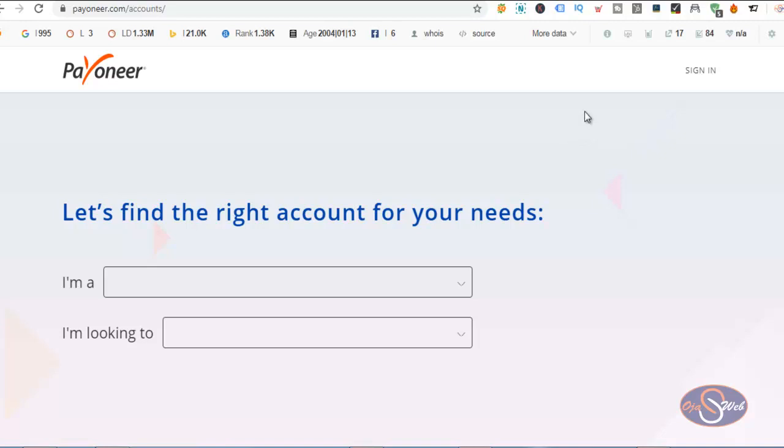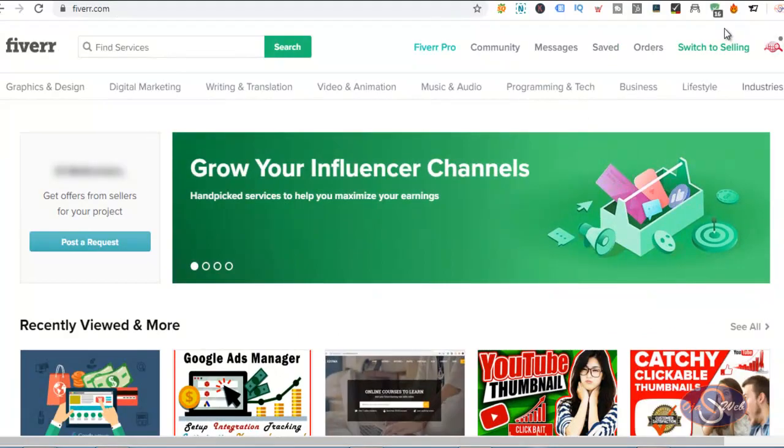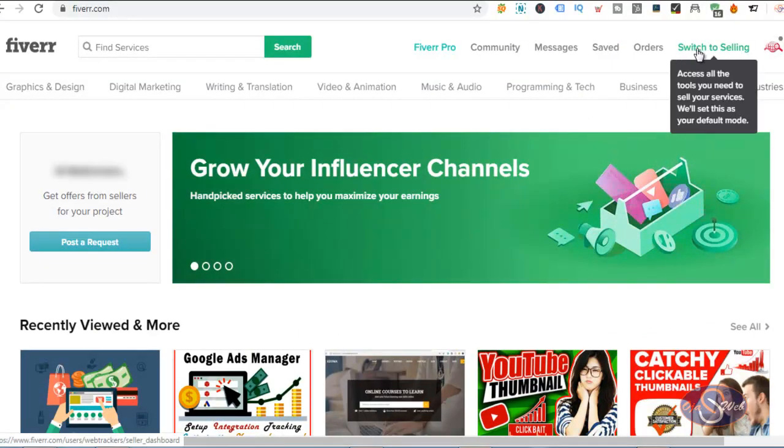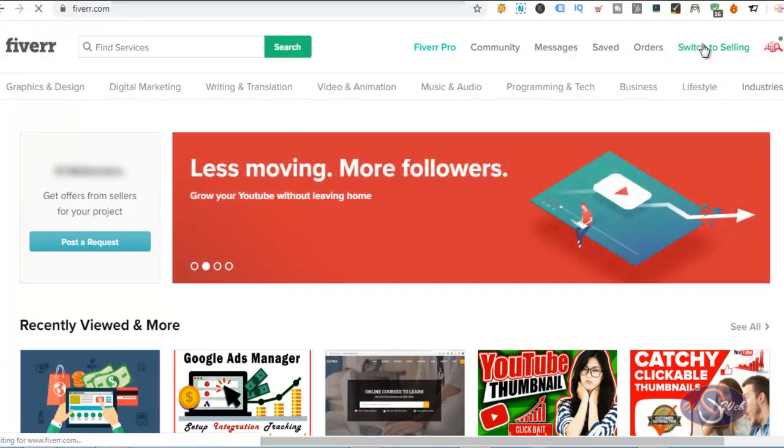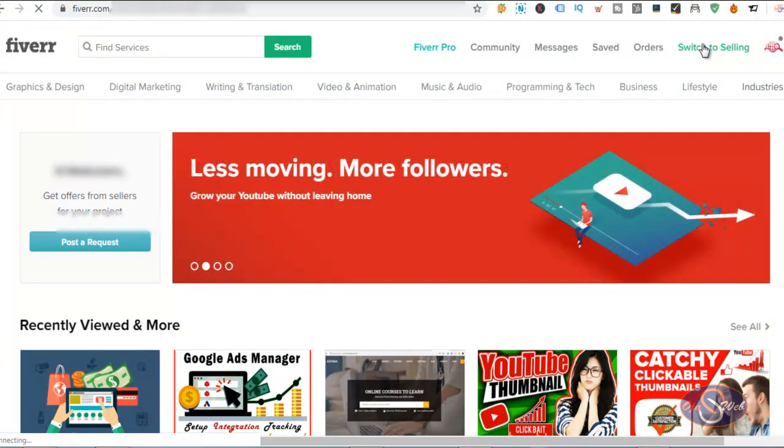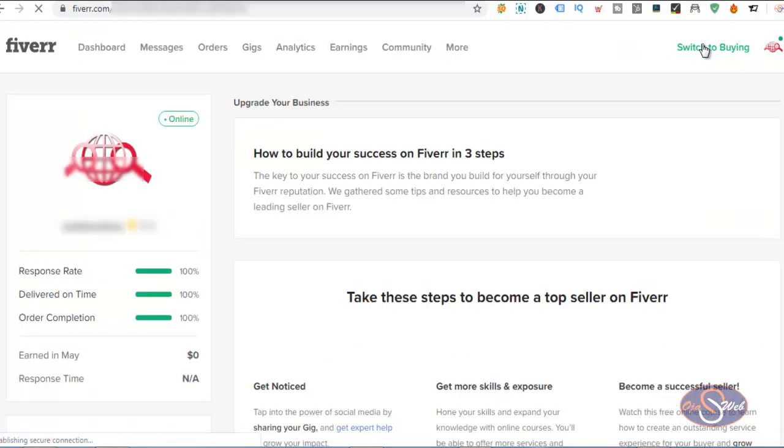So instead of going through this way, we want to register through our freelancing website, and I want to demonstrate that to you from my Fiverr account. So right now in my Fiverr account, this is a buyer account. I'm going to switch to seller. So after switching to seller, I'll be able to proceed to my earning page.